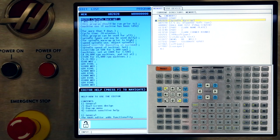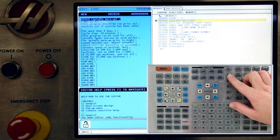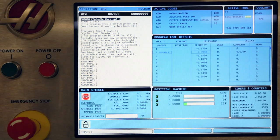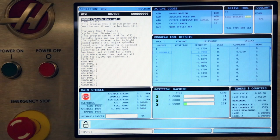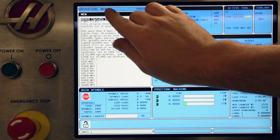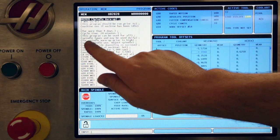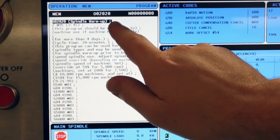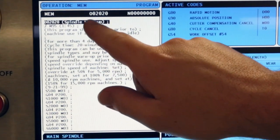Now, place the machine into Memory mode by pressing the MEM key. Notice we're in Memory mode with the 02020 Spindle Warm-Up program active in memory.